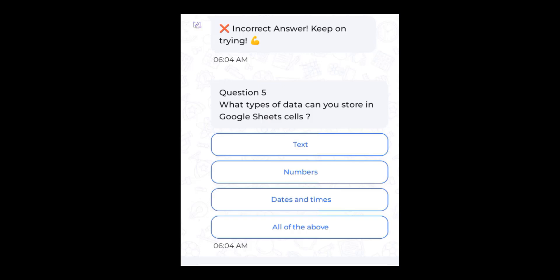What is Google Sheets mainly used for? The answer is making separate sheets. What type of data can you store in Google Sheets cells? All of the above.